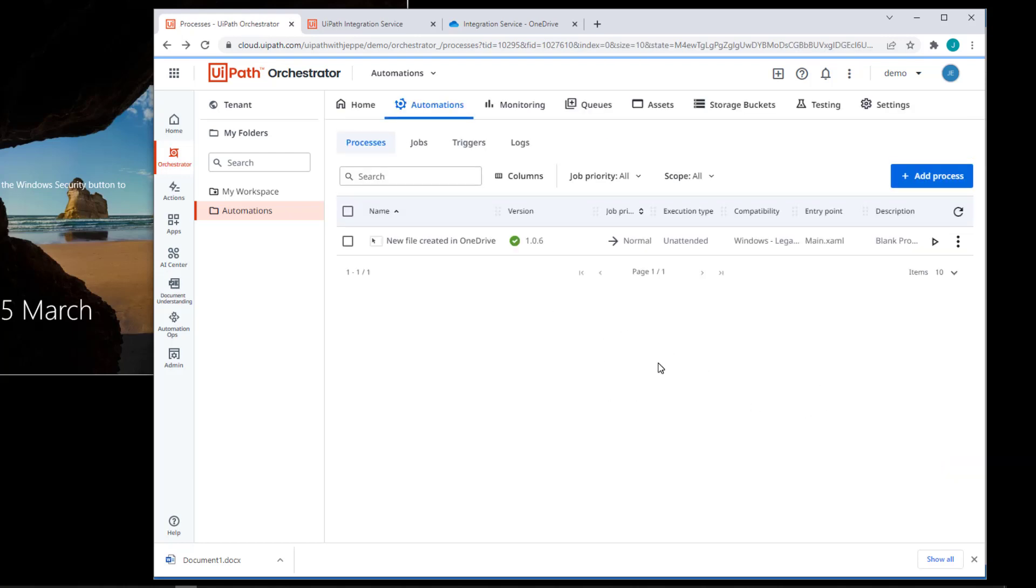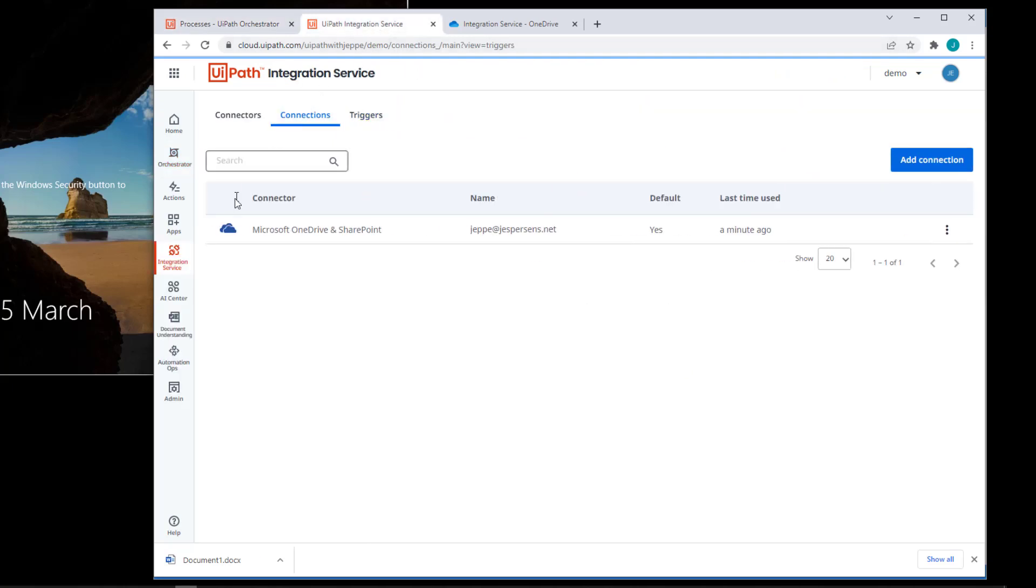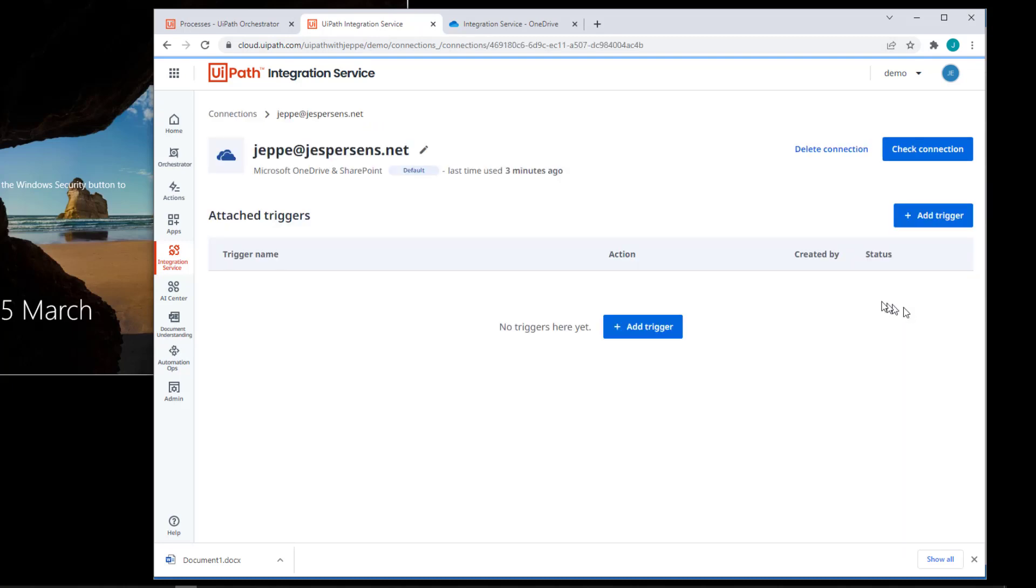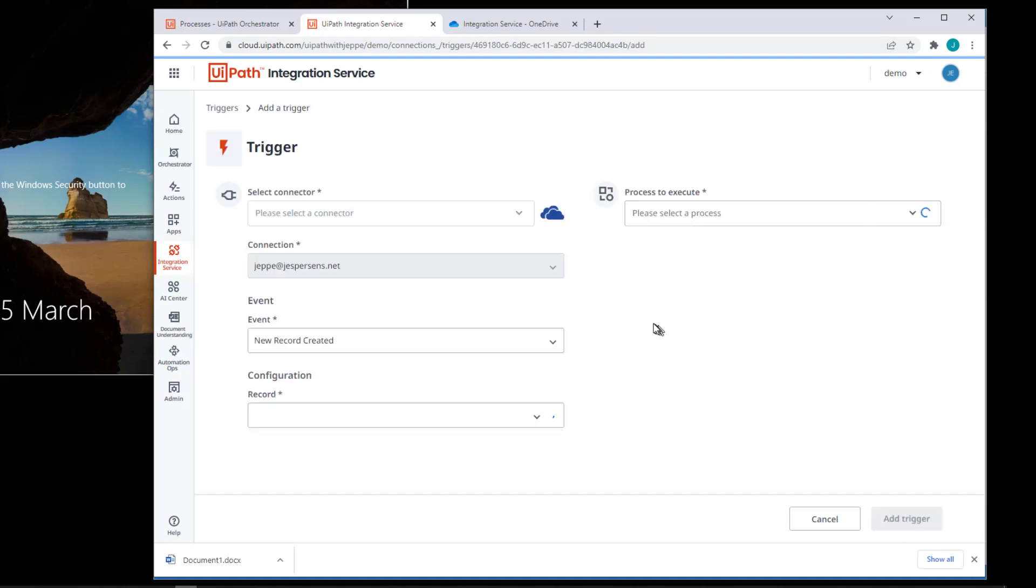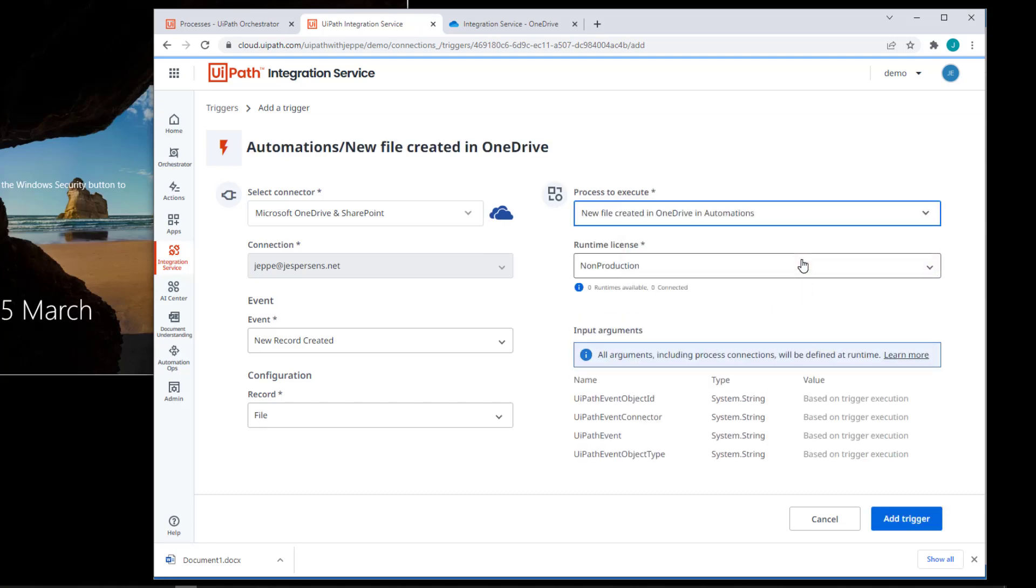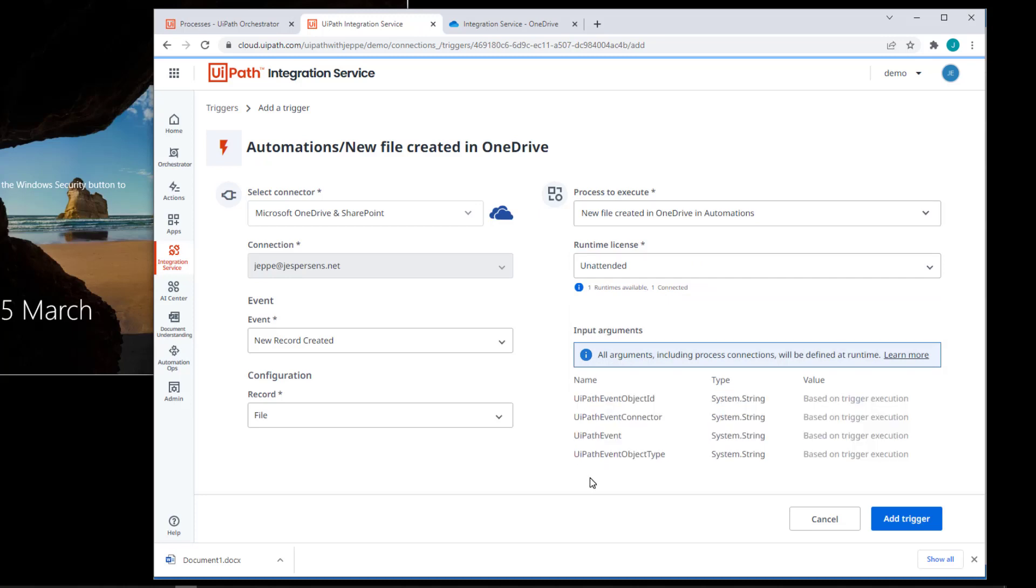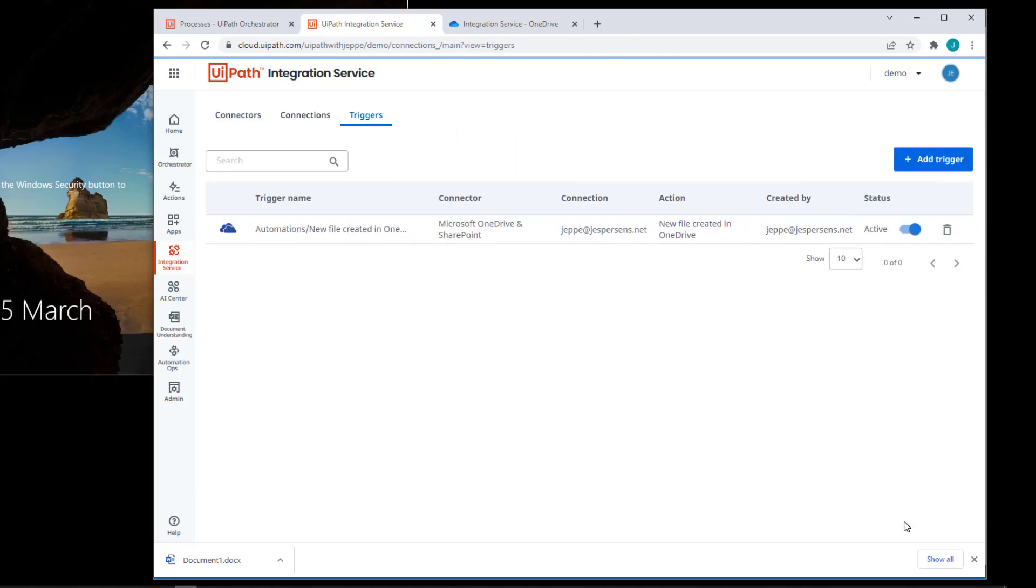So now we have a process to actually fire in orchestrator. So if I go back to my integration service, go to the connection. Create a new trigger. Select the same options. They're actually preselected. But now I can select the process to execute the new file created in OneDrive process that is in the automations folder. And we select the unattended license type. And we can see here that it provides these four arguments. And those are the four that I configured inside of my automation as well. I'll click add trigger. And now we're ready to go.